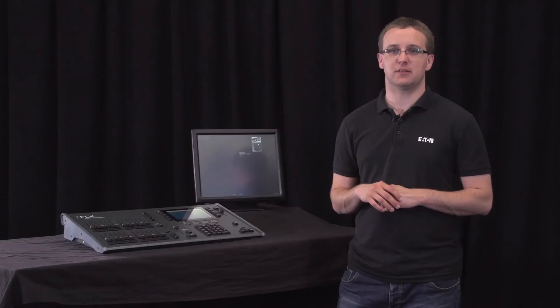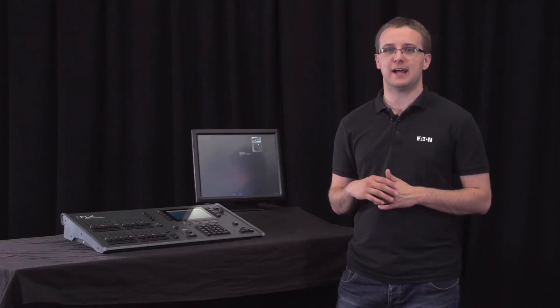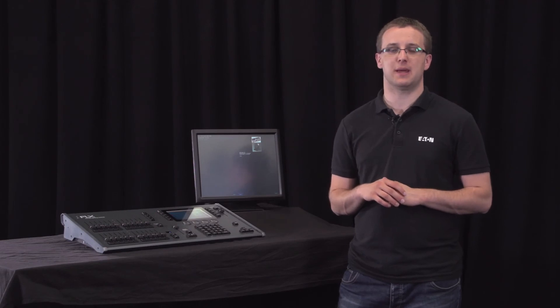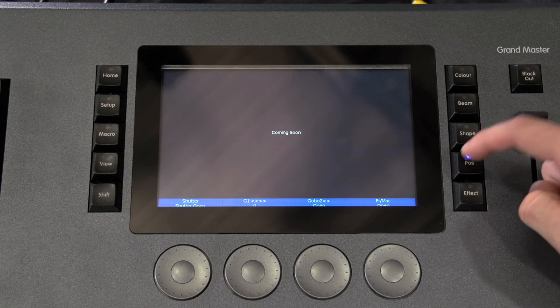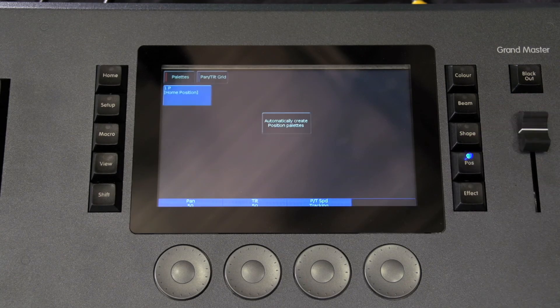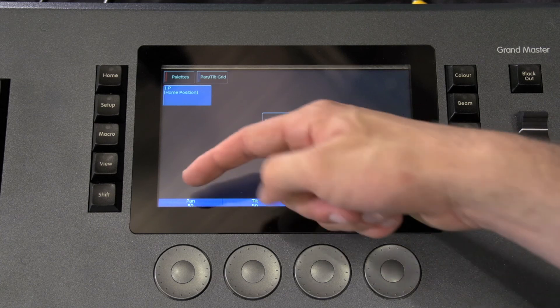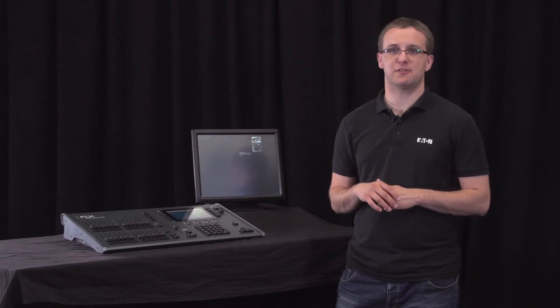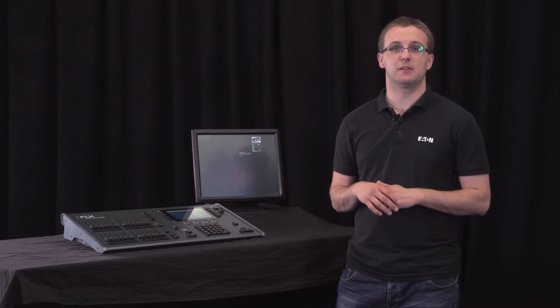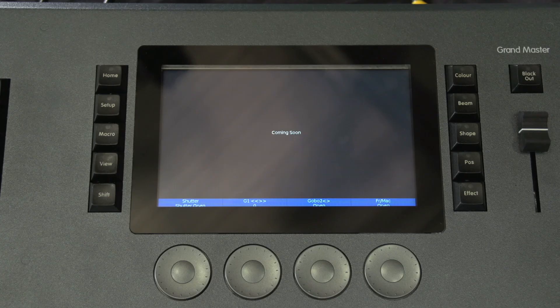Pressing one of the attribute buttons to the right of the internal display will open the attributes window on the internal display and put the attributes parameters onto the four encoder wheels ready for you to control them. The parameters currently being controlled by the encoders are displayed in the four boxes along the bottom of the touch screen, just above the encoders.